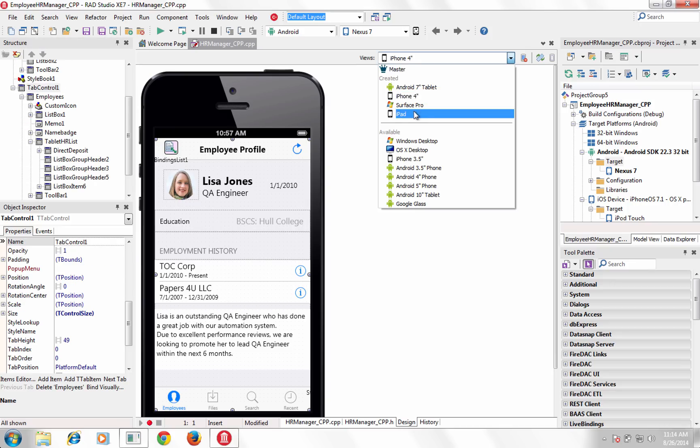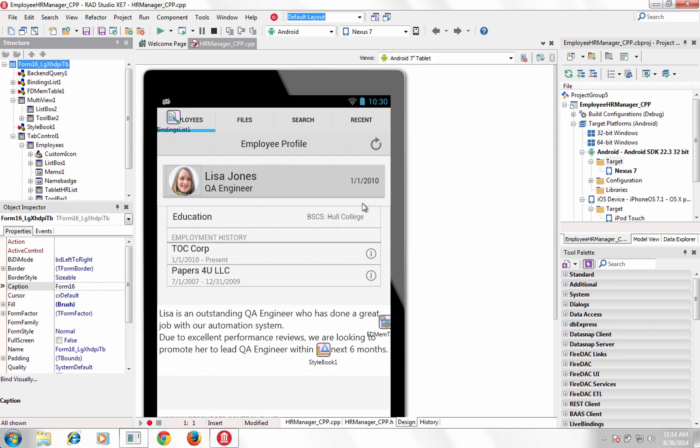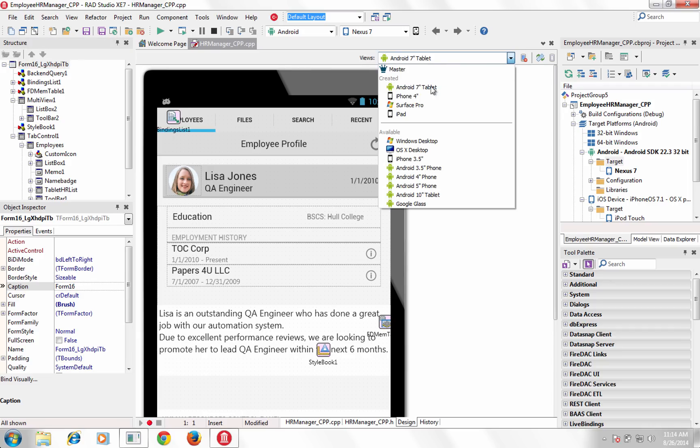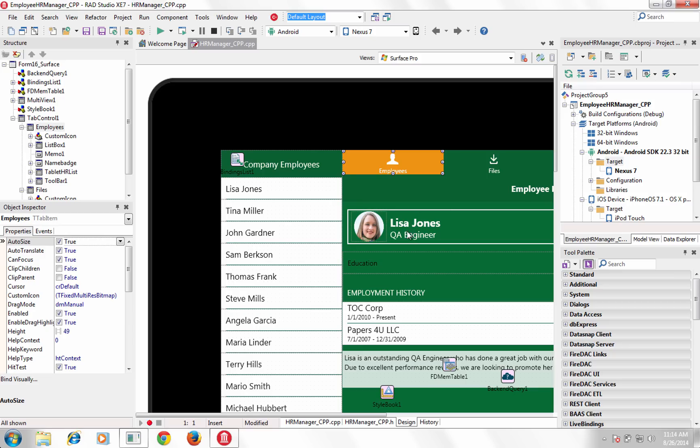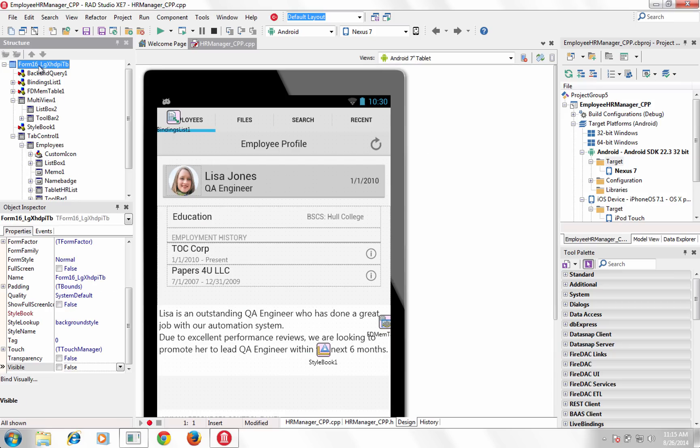XC7 provides a set of predefined views including Windows Desktop, Surface Pro Tablet, Mac Desktop, iPhone, iPad and several Android phone, tablet and Google Glass optimized views.